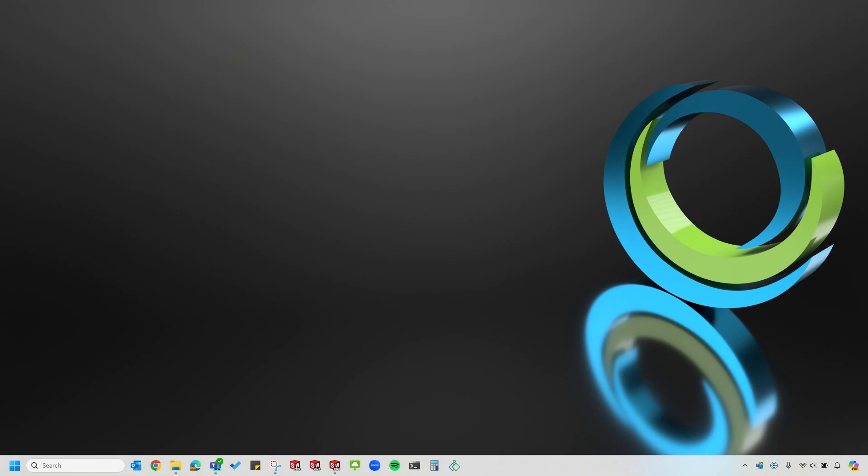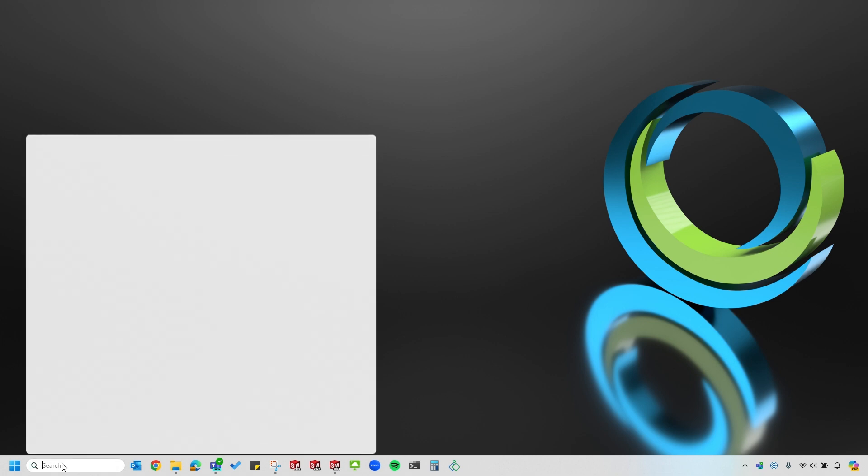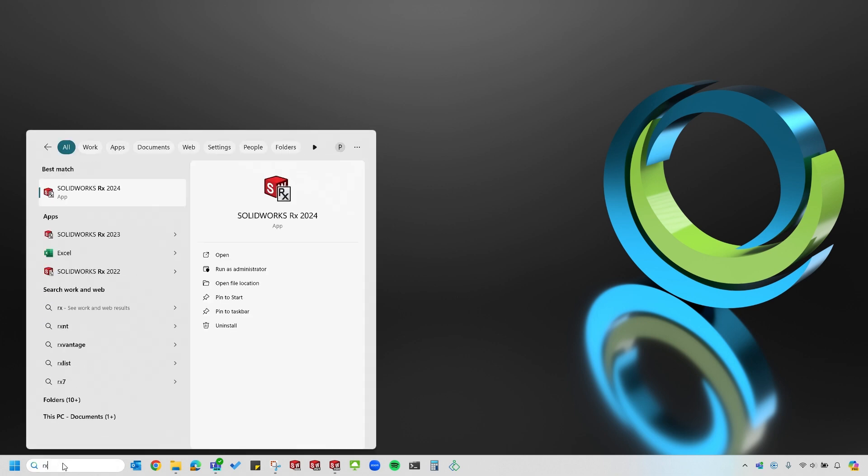Let's dig into the SOLIDWORKS Rx tool. There are a few ways to open the SOLIDWORKS Rx tool. I can go down here to my search menu and type in Rx. You'll see it pops up right here.